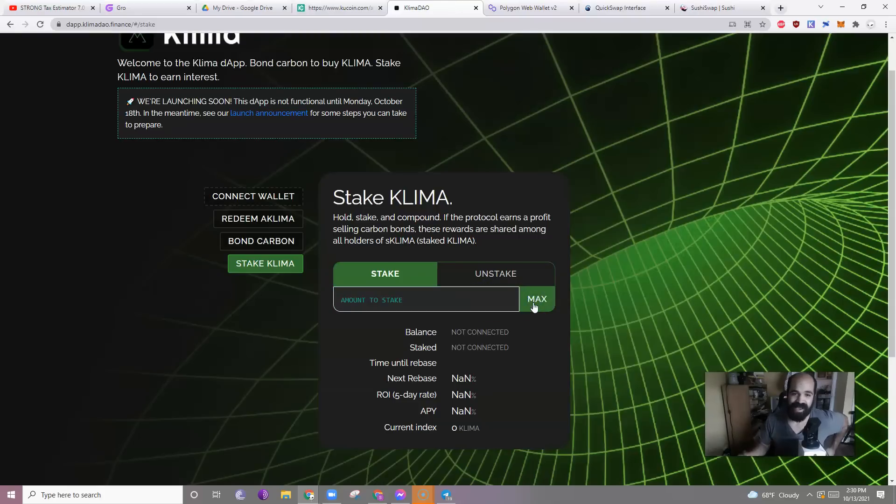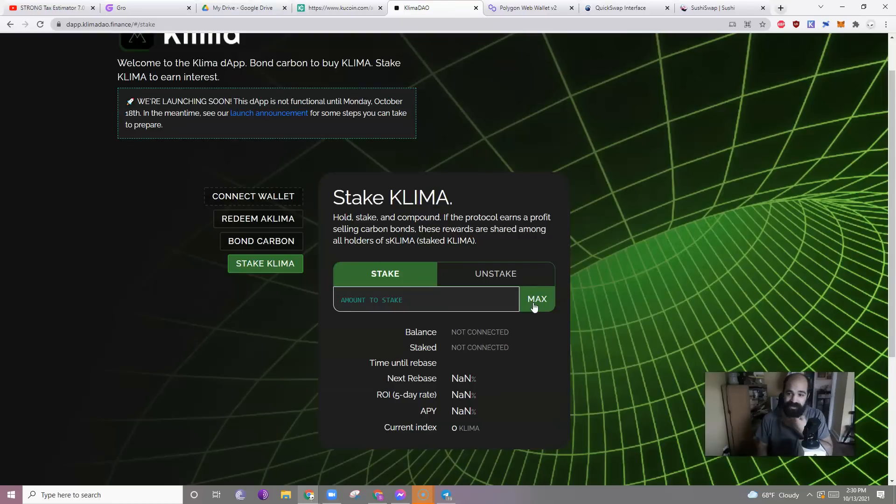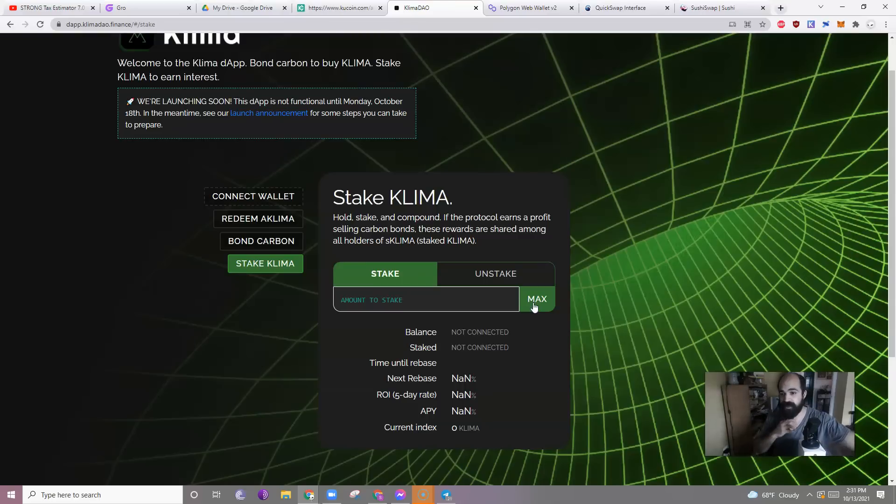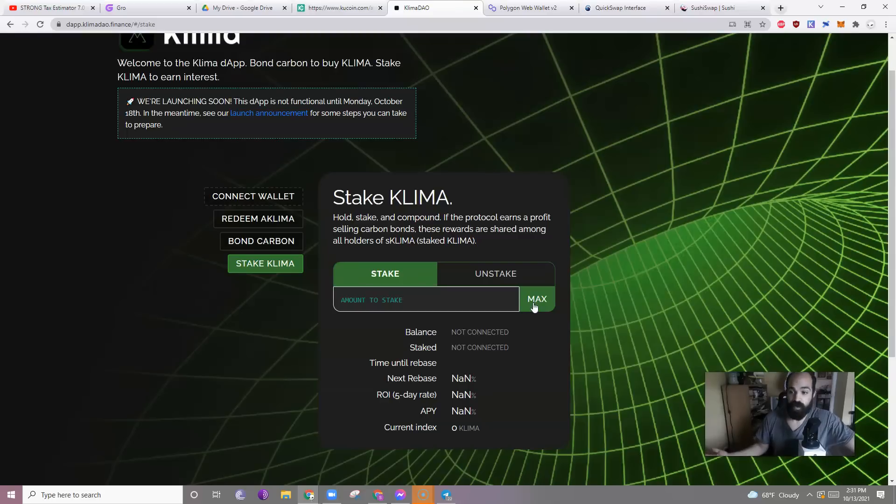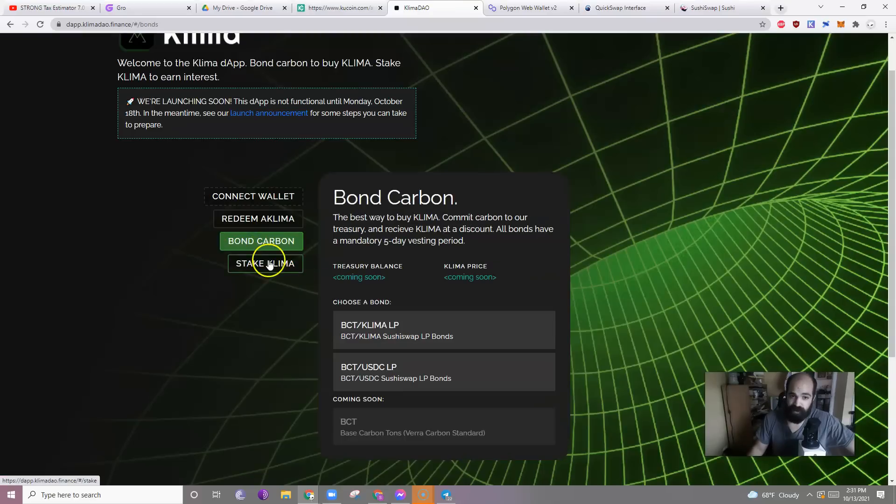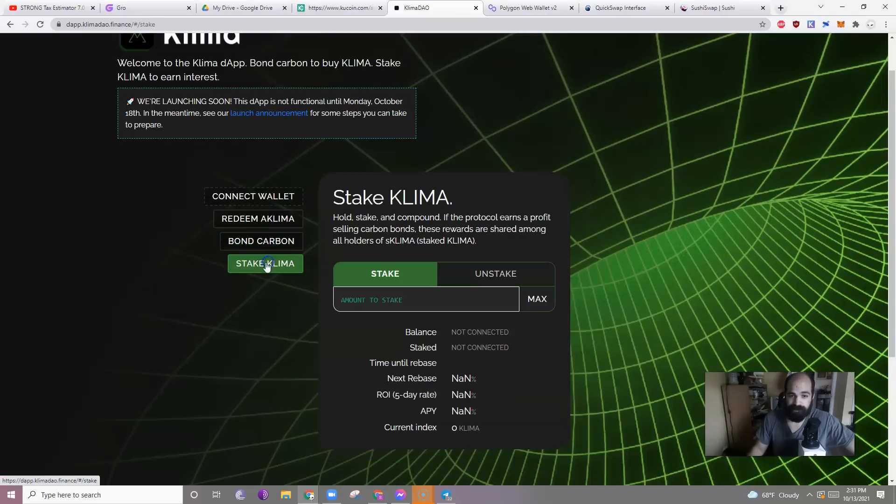I think we're expecting definitely above 7,000 APY. I've heard rumors that it's going to be in the multiple tens of thousands of percents. But who knows what happens until it happens. So, you will stake here. I'm very interested to see how this bonding carbon will work.